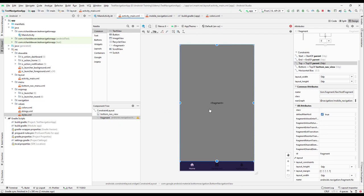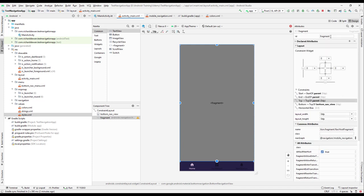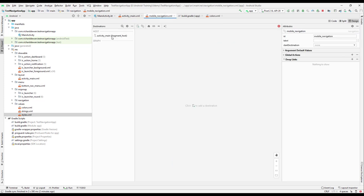Now we have the fragment host. I'll give it the name 'host fragment'. In the nav activity main, this fragment is the host which will be hosting all of the navigation — all the fragments we can navigate to. We can add more fragments and add them to this navigation host.